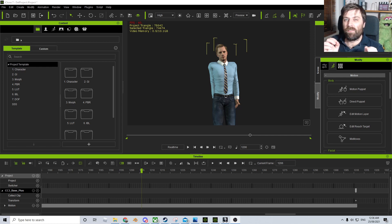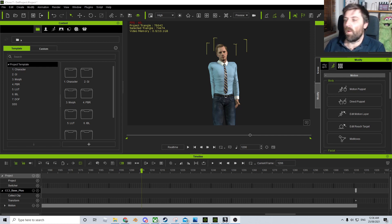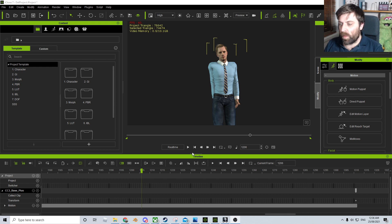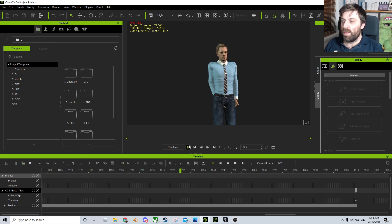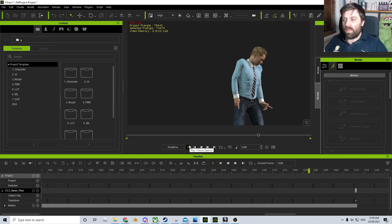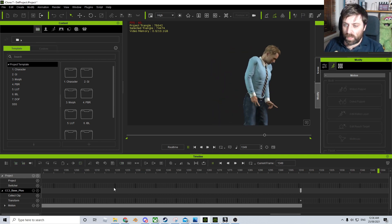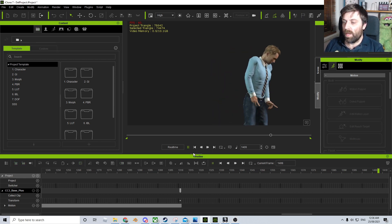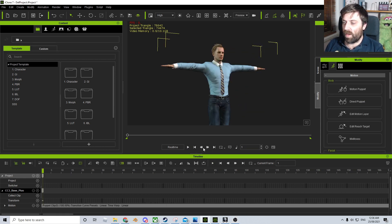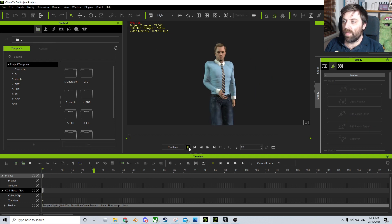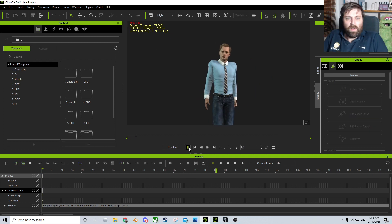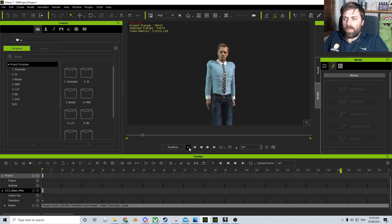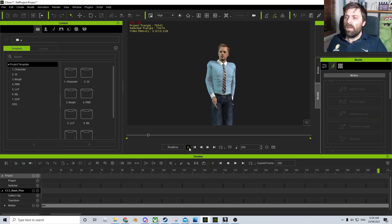In this video, I'm going to show you how to use iClone to clean up mocap data. At the moment, if I press play, you can see that the shoulders are a little bit too high. Let me go to the start and press play. You can see the shoulders are a little bit too high.